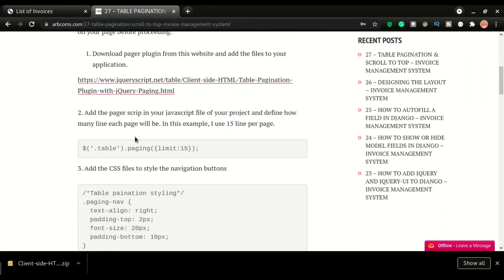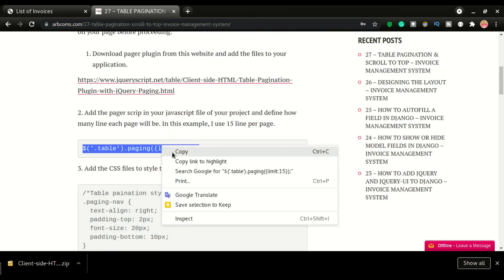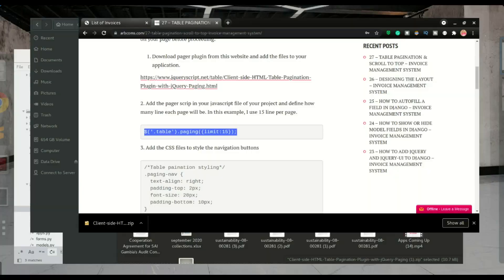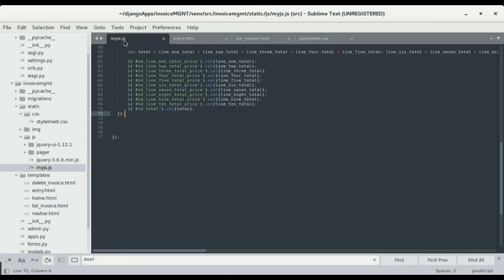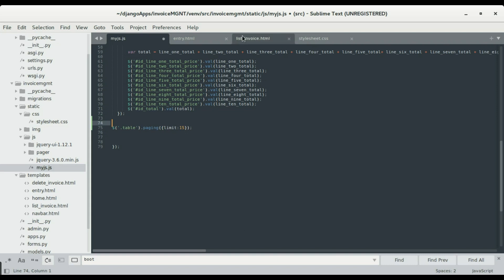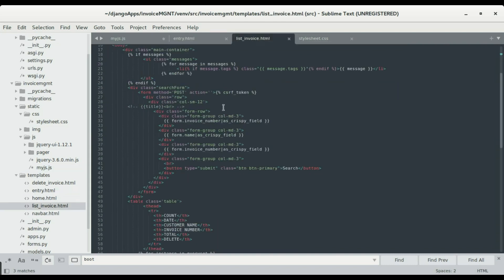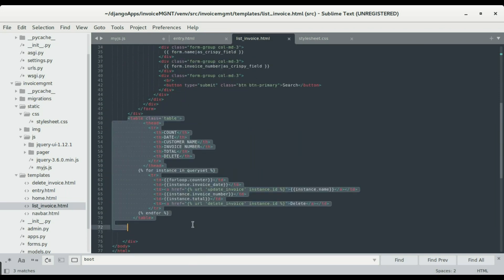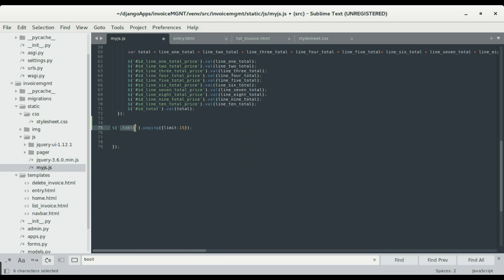Step two is to add the pagination script to our JavaScript file. I'll copy this and switch over to the Sublime text editor. In the JS file, I'll paste it below here. What this code does is look for our table — we define which table to apply pagination on. In the list invoice page we have the class 'table', so I'll apply dot table dot paging.